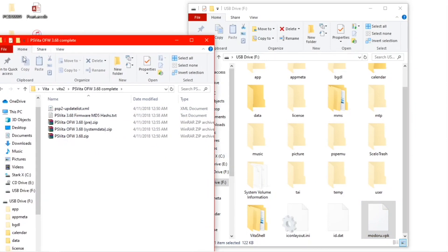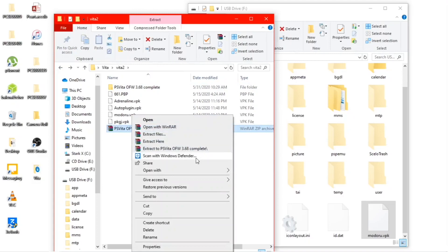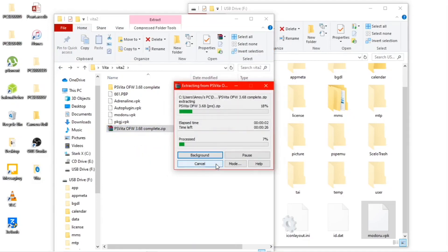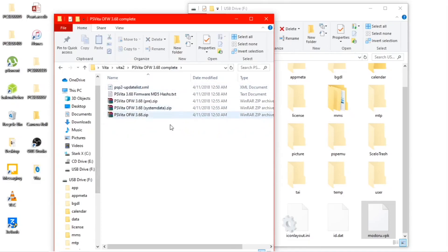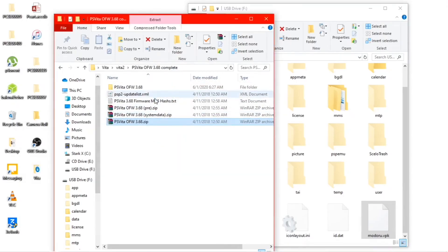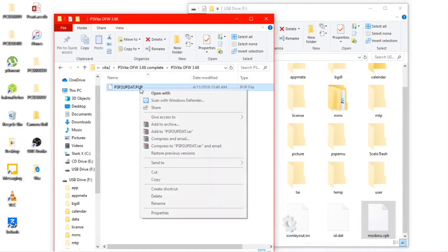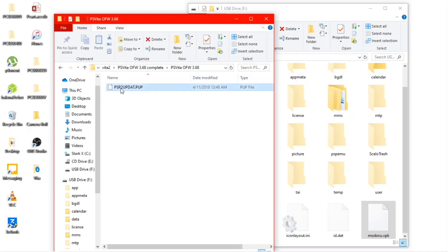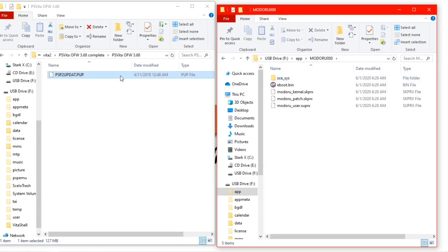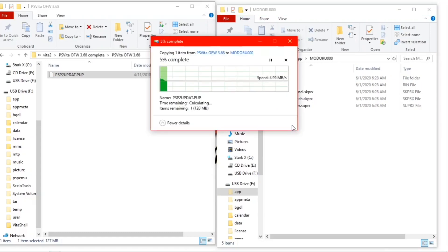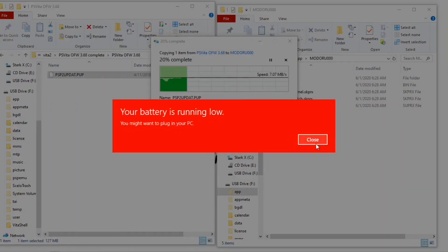Back on the PC, copy the Vita firmware — I'm extracting it so you can see. After extraction is complete, open the folder and extract the PS Vita official firmware zip file — not the pre version or system data, specifically the PS Vita official firmware file. Then copy the PSVITA PSP eboot update PUP file that you find in the PS Vita update folder to the root Modoru folder, as you can see on the PC.